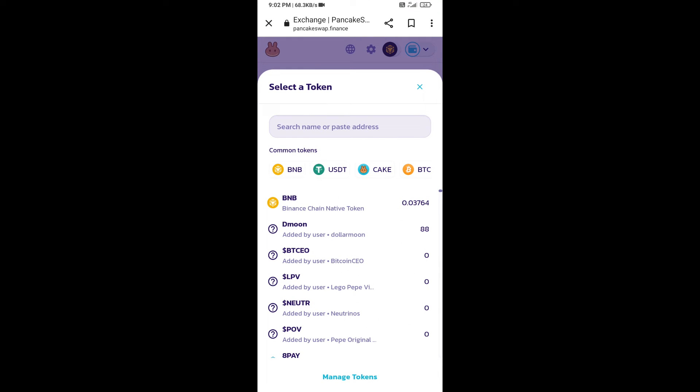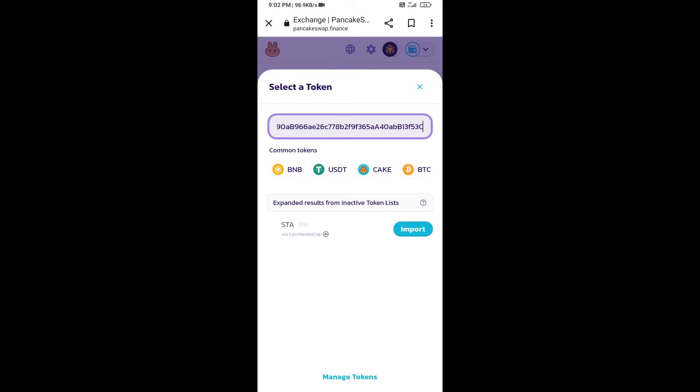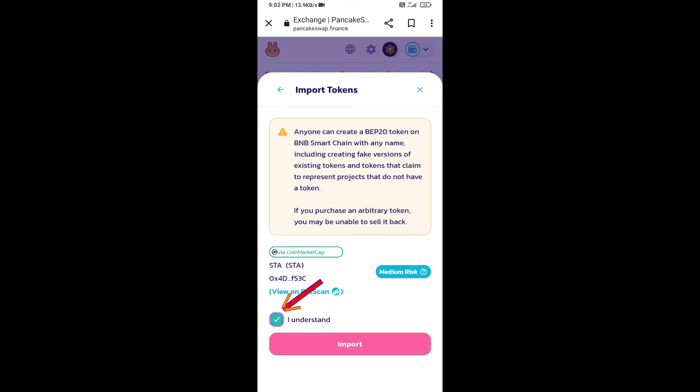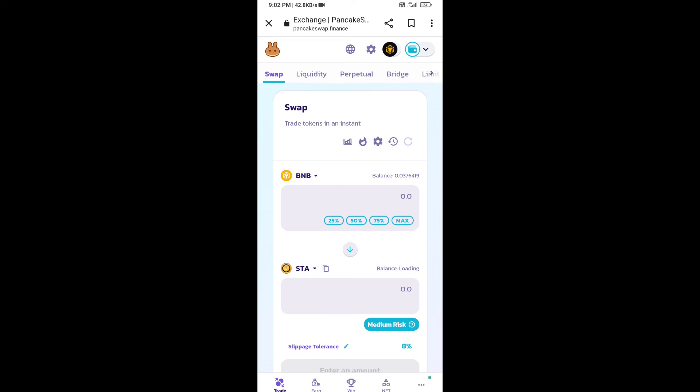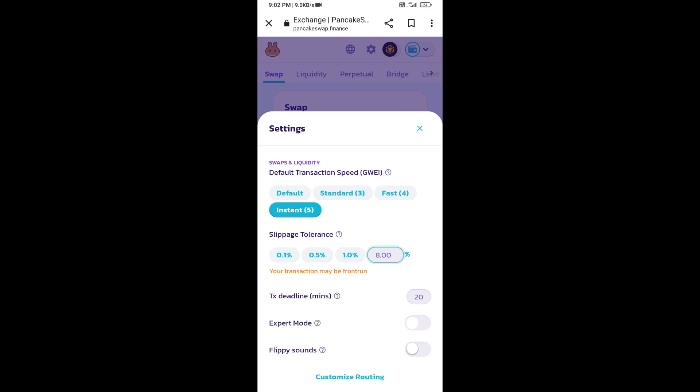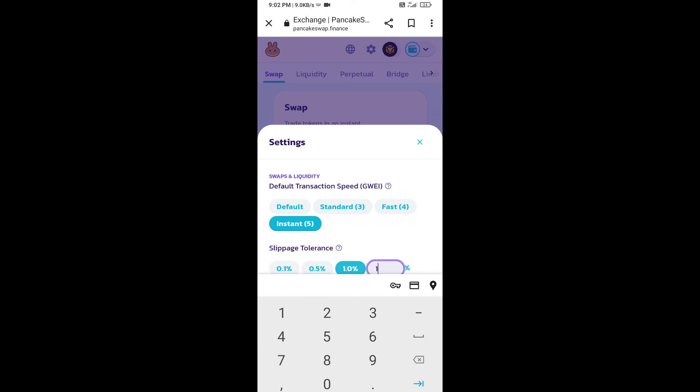Paste here. Click on import, click on I understand, and re-click on import. After that, you will set slippage for effective purchasing. Click on this icon and here you will set one percent slippage. Click on the cut icon.